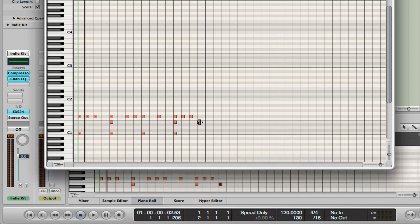So that's how you open Logic from scratch and use the piano roll to make a very simple drum beat.